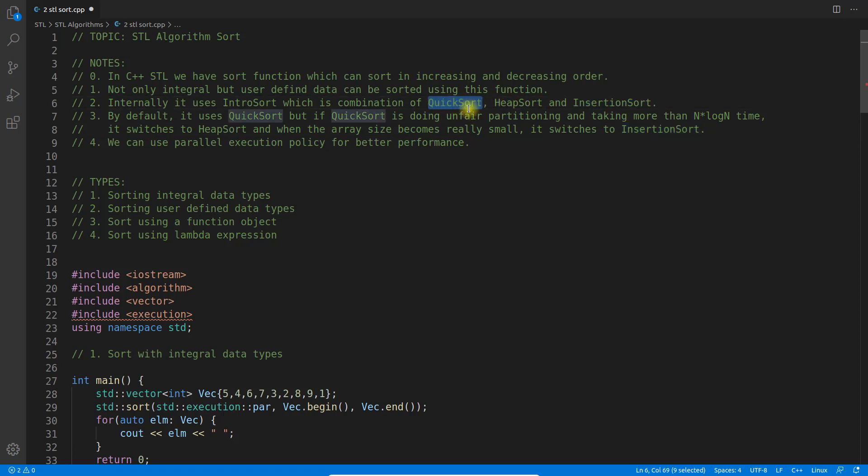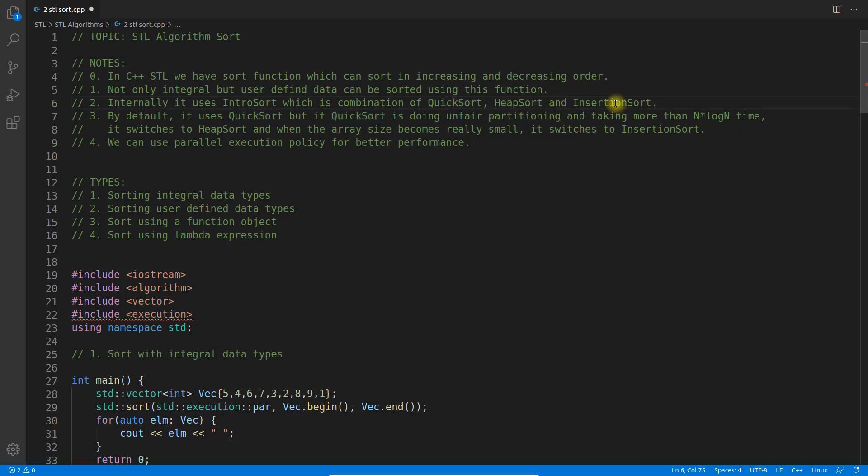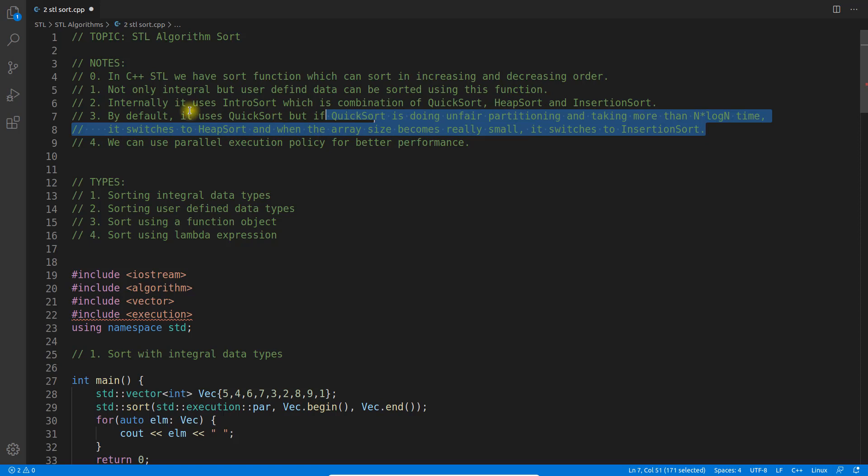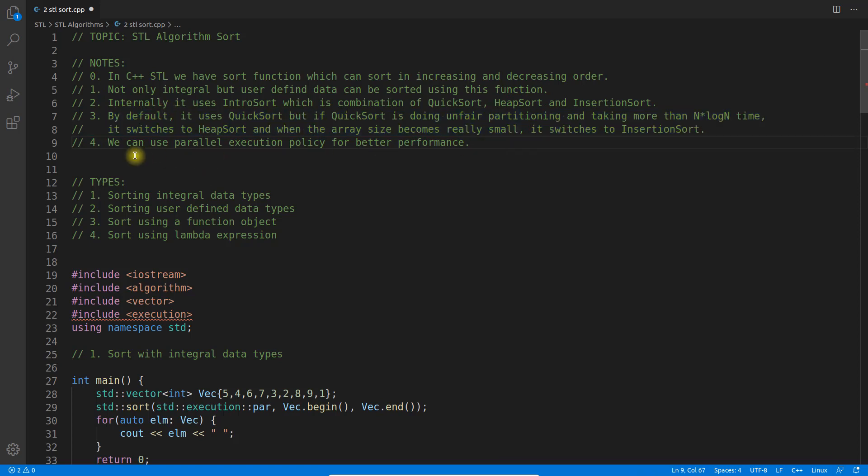It uses quicksort, heap sort, and insertion sort. Quicksort is used first, but if it's not doing correct partitioning and complexity is going more than n log n, it switches to heap sort. If your array is very small, it will go with insertion sort. The last point is we can use parallel execution policy for better performance.